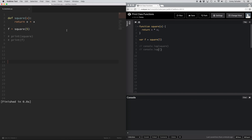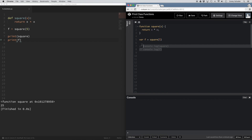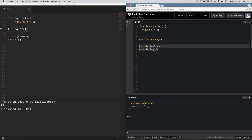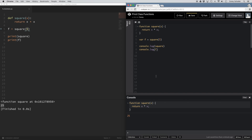We have a function called square, and we're setting this variable f equal to the square of five. Down here I'm printing out the function square, and I'm printing out this variable f. So I'm going to go ahead and run that in both Python and JavaScript. You can see that when it prints out the function square, it prints out that it is a function called square. Then when I print out f, it's printing out 25, because we passed in five to the square function — and it's the same thing here in JavaScript.